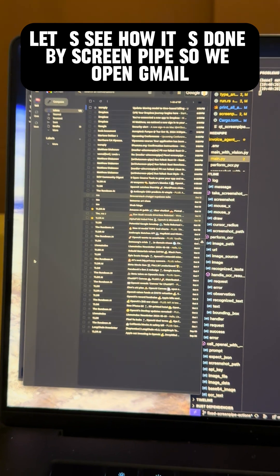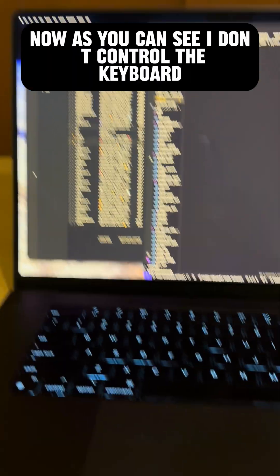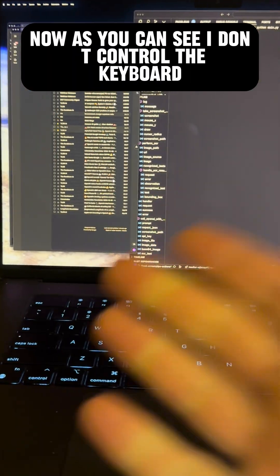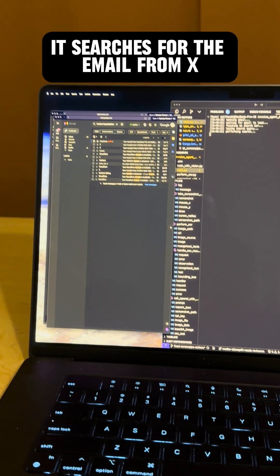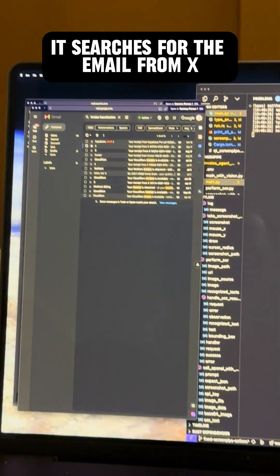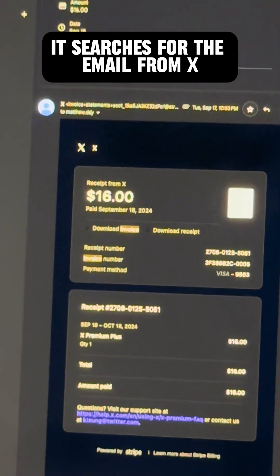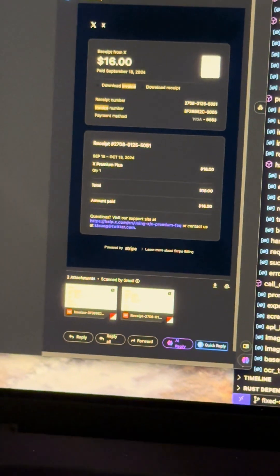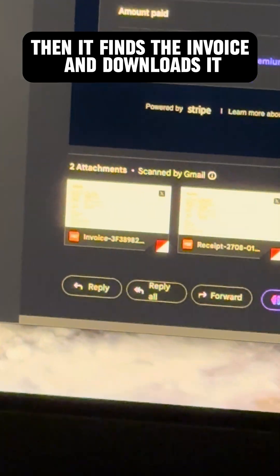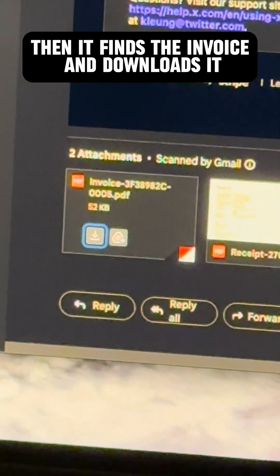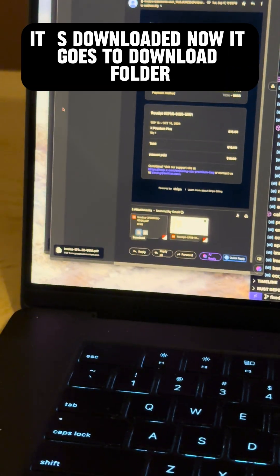So we open Gmail. ScreenPipe now, as you can see, I don't control the keyboard. It searches for the email from X. Then it finds the invoice and downloads it. It's downloaded.